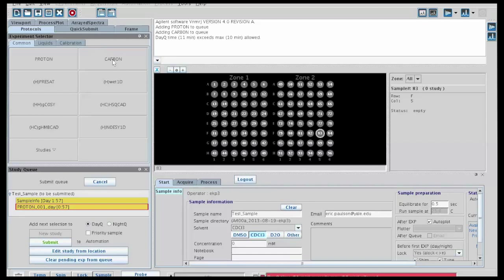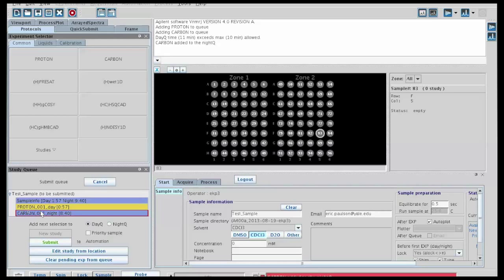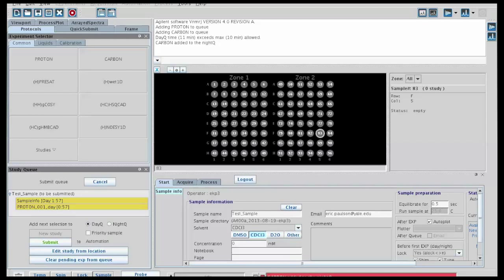If we added an experiment unintentionally, say we added a carbon for example and did not mean to, we can get rid of it by dragging it down to the trash bin down here, and it should disappear.